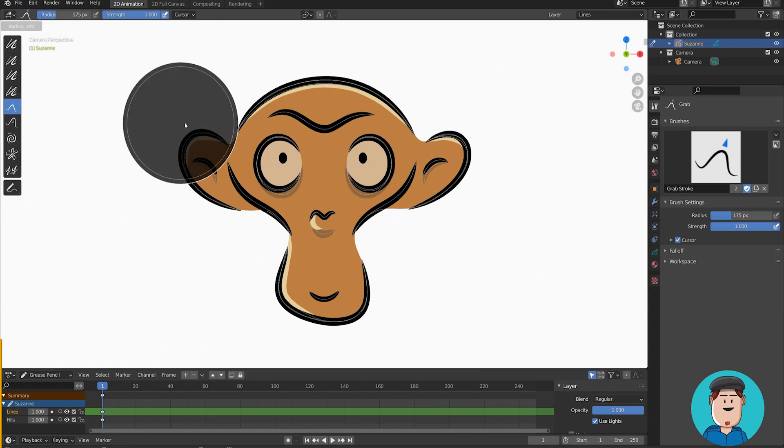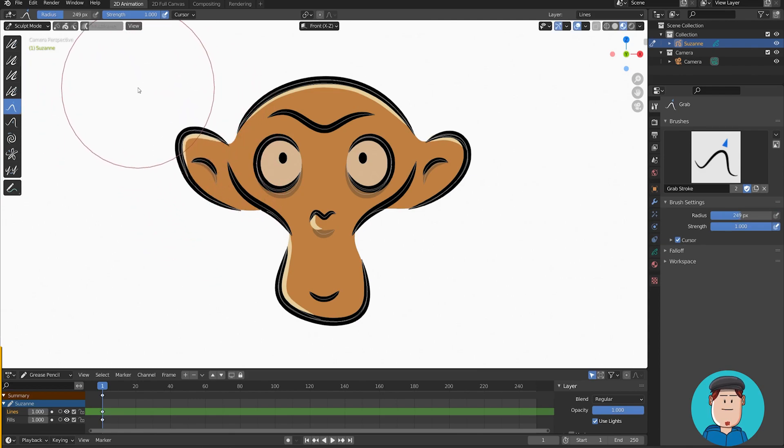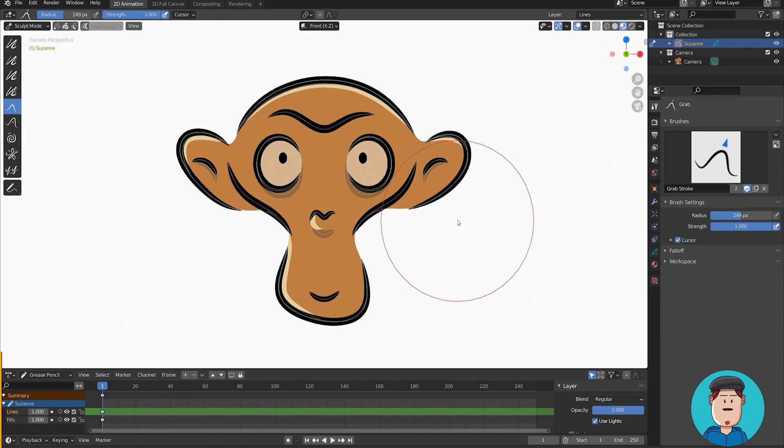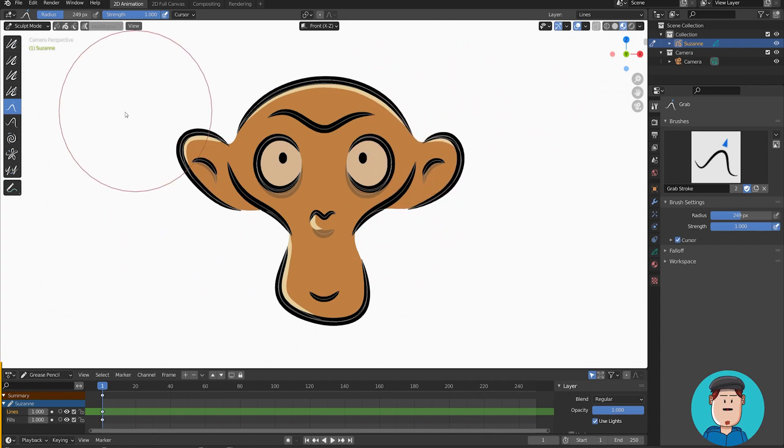Grab brush. It does what it says. If you have a large brush size, you can place your cursor on the very edge of the drawing. And when you drag, you can make very subtle changes.